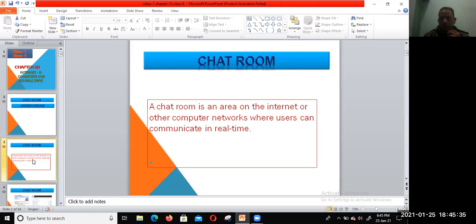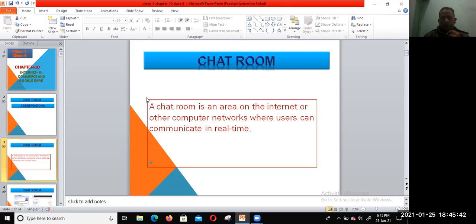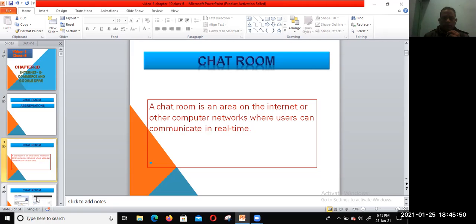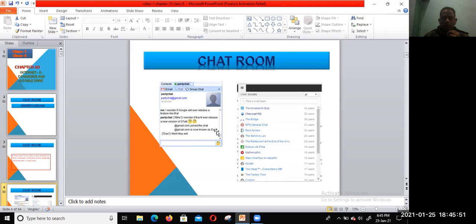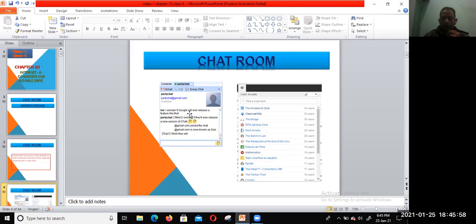Chat room is an area on the internet or other computer network where users can communicate in real time. You can see here the chat room. We use Google and also various chat rooms available when you visit online.